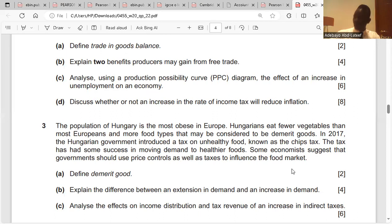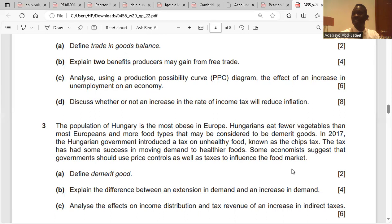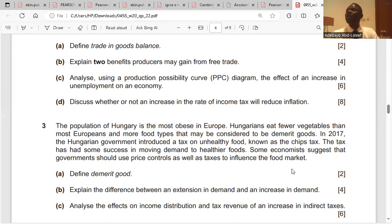Those are four points. Government revenue increases through income tax; government spending on supply-side policy measures — one of which is education and training — reduces waste, which reduces price. Since inflation is about price, efficiency from education and training brings about a reduction in waste and therefore price.